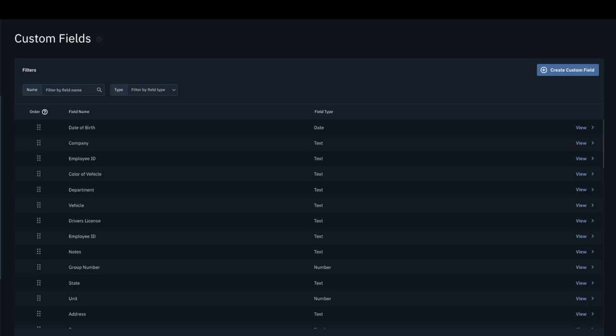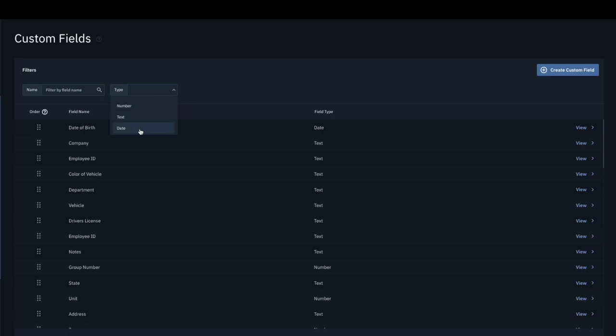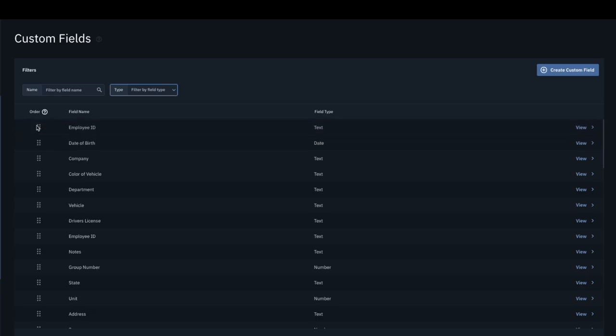Once on the Custom Fields page, you will find a list of all custom fields that have been created. This can be filtered by the name of the custom field and the type. Additionally, custom fields can be reordered by dragging and dropping it into a new position.